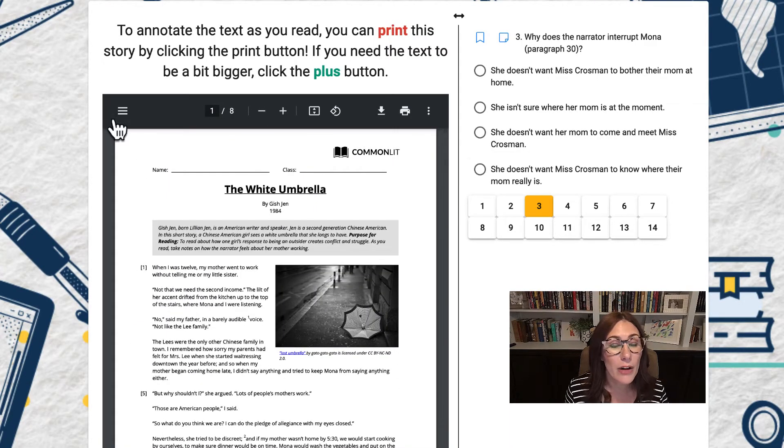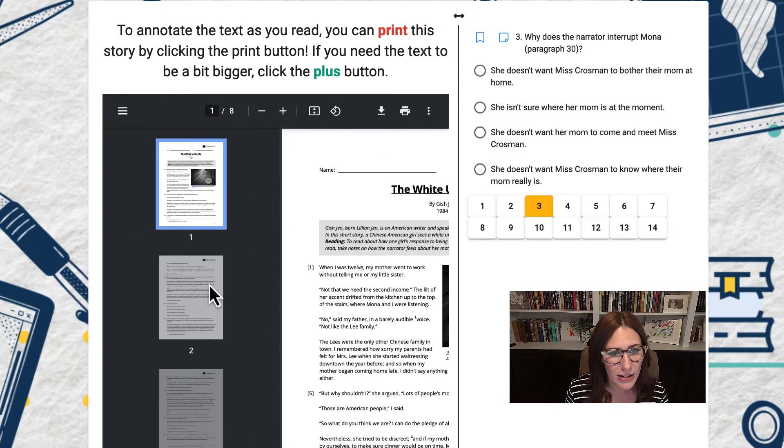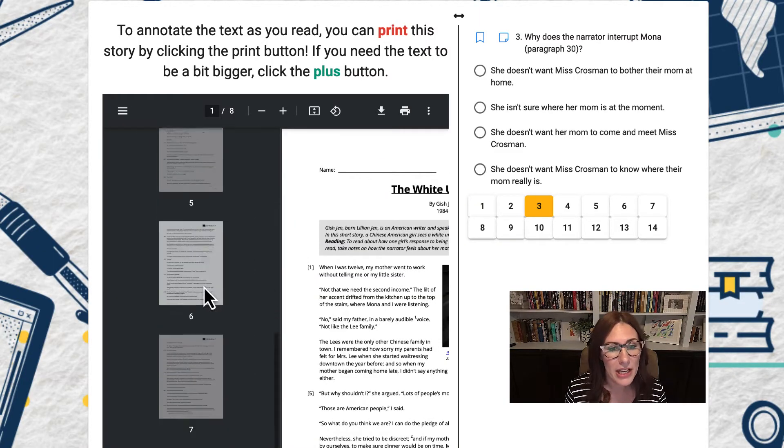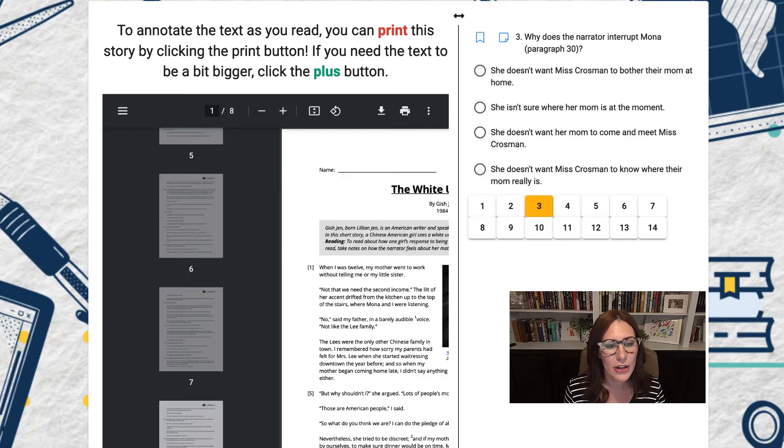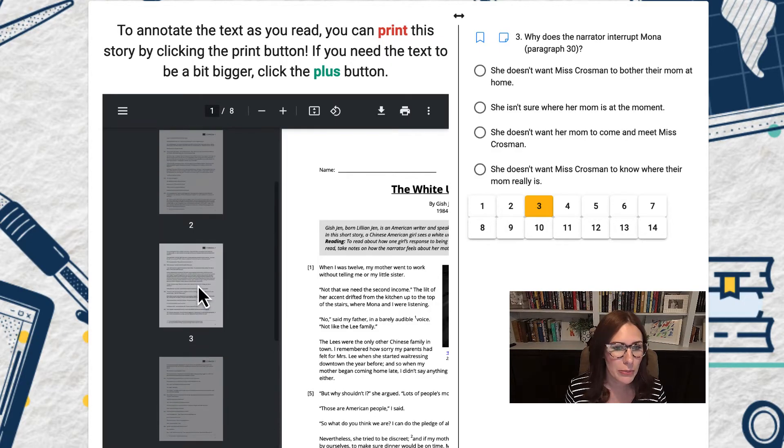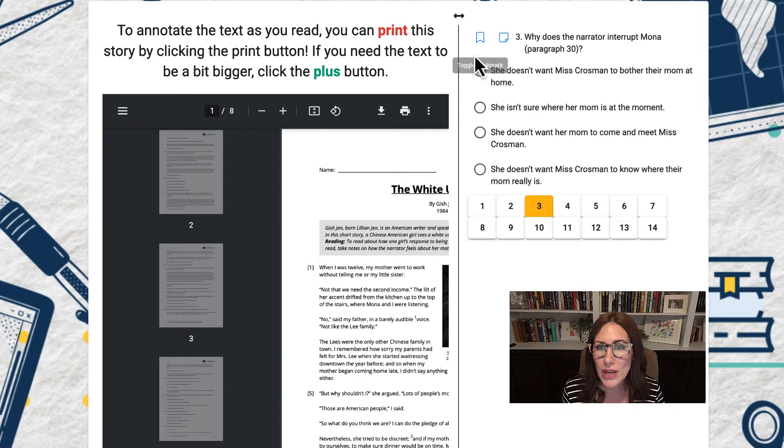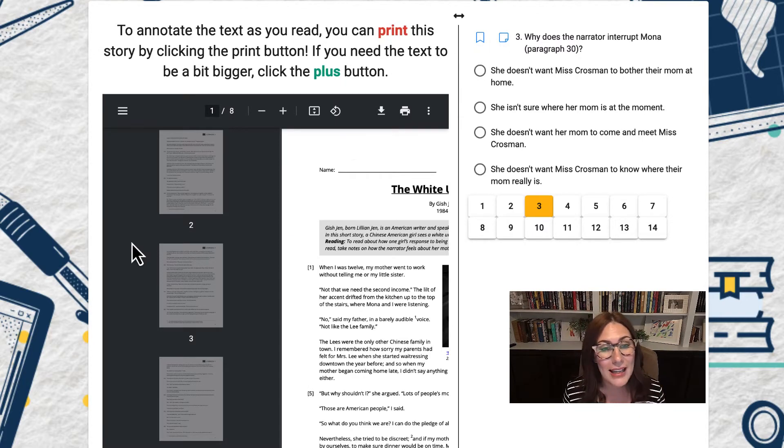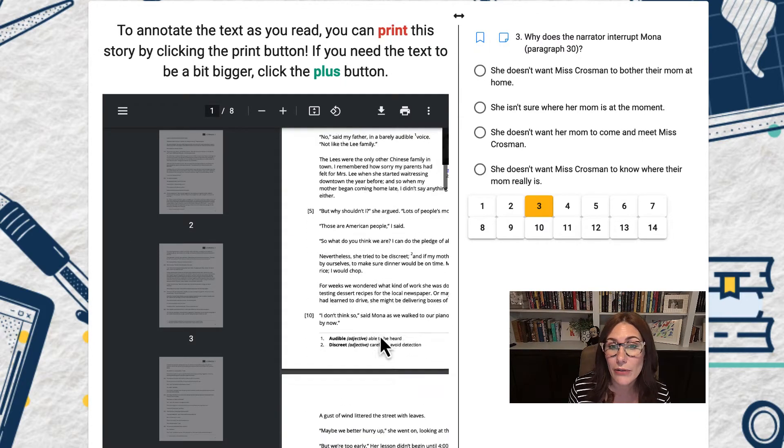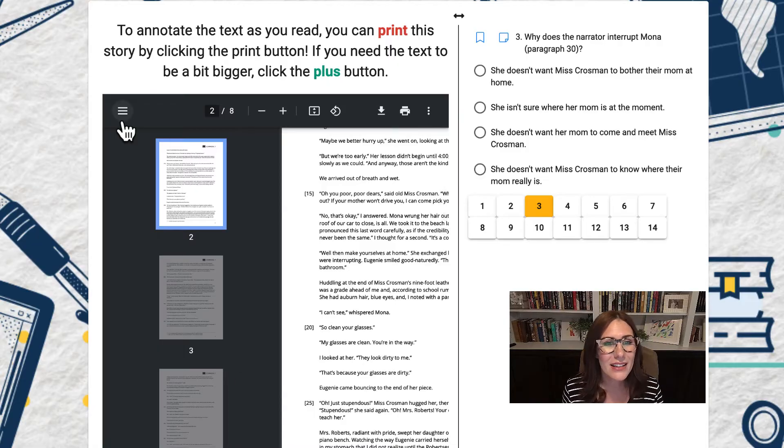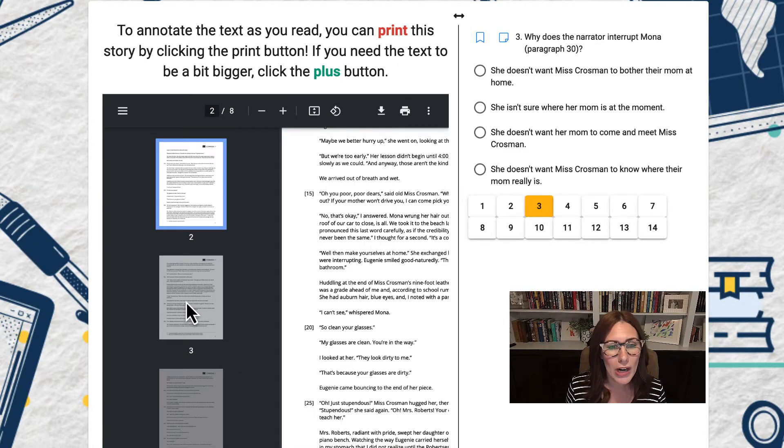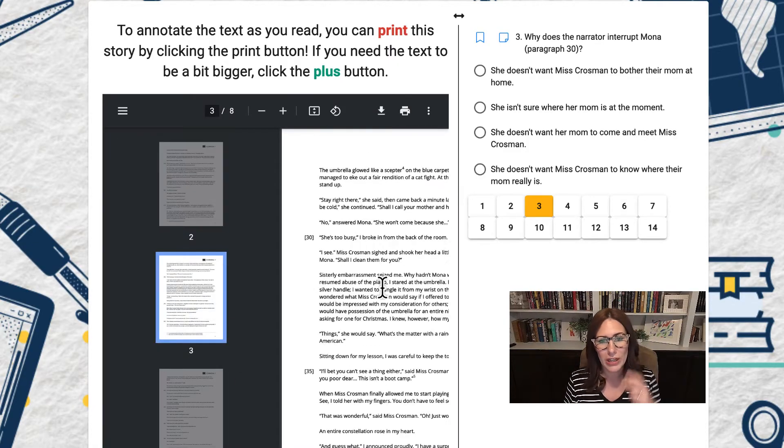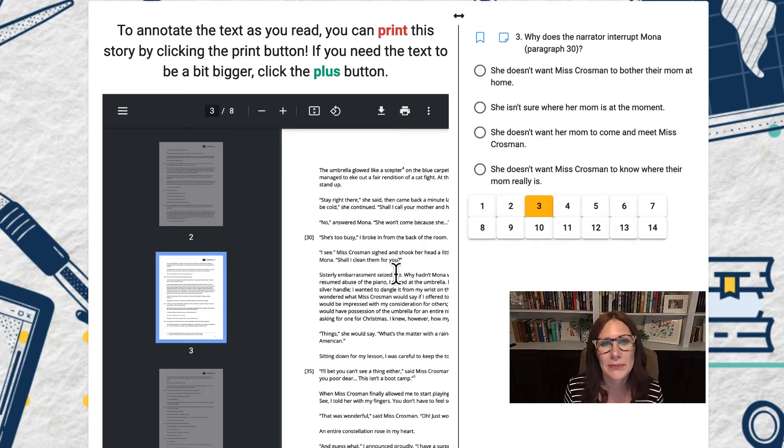Now if I click on the hamburger right here, I can see how many pages are in this PDF. I can see there's eight pages and I can go to a certain page. So say this question over here asks about page three, I can instead of scrolling to page three, I can click the hamburger and I can go right to page three to check out the text.